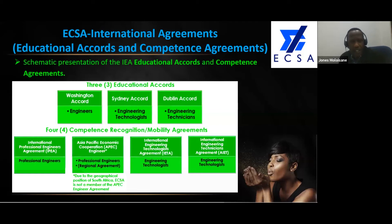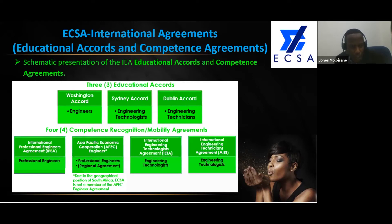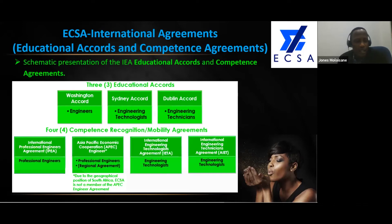When it comes to registration, it is referred to as the competence agreements — they used to be called the mobility agreements because they are the ones that enable people to move around other jurisdictions that are members of the IEA. First, we have the International Professional Engineers Agreement for professional engineers. Coming with a qualification from the Washington Accord, working a minimum of three years, getting registered — then recognition comes on the international register through the International Professional Engineers Agreement.